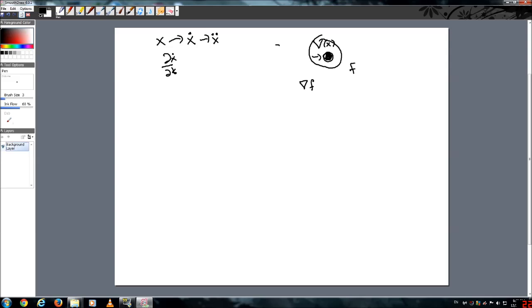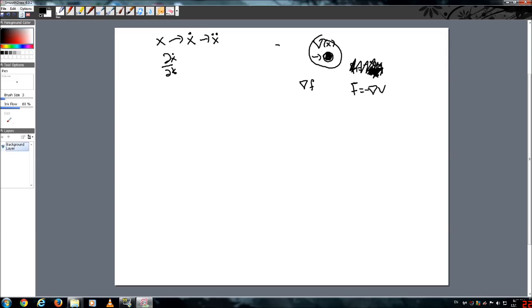So which means that force is equal to negative gradient V. I was thinking of writing the gradient in its full partial derivative form, but we're not going to do that. We're just going to write it as that.